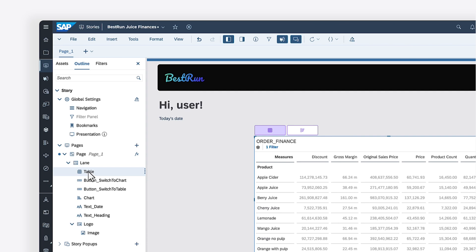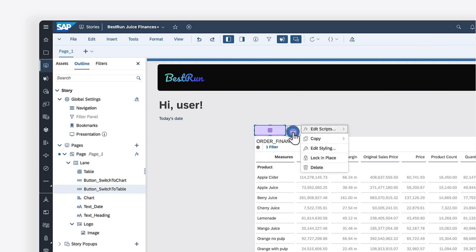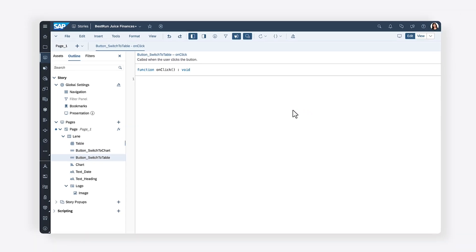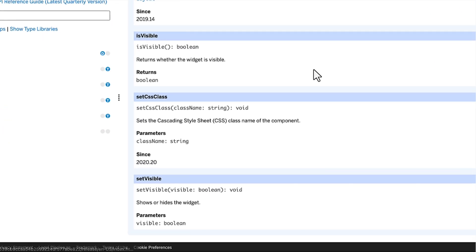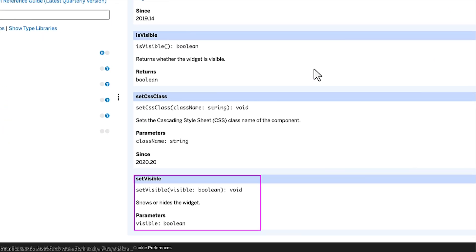Once the elements are in the right place, you can add scripting to your story. To display the table when the associated button is clicked, you can apply a script to its onClick event. The setVisible method can be used to show or hide a widget. This method accepts an argument of type boolean, which can have only one of two possible values, true or false.